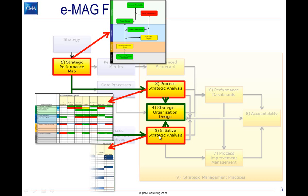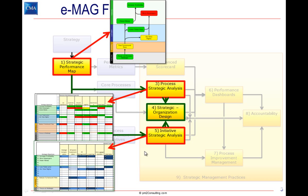The initiatives are similar. We listed the core initiatives across the top, with the same strategic objectives down the left from the strategy map. Here we understand where the initiatives support the strategic objectives.